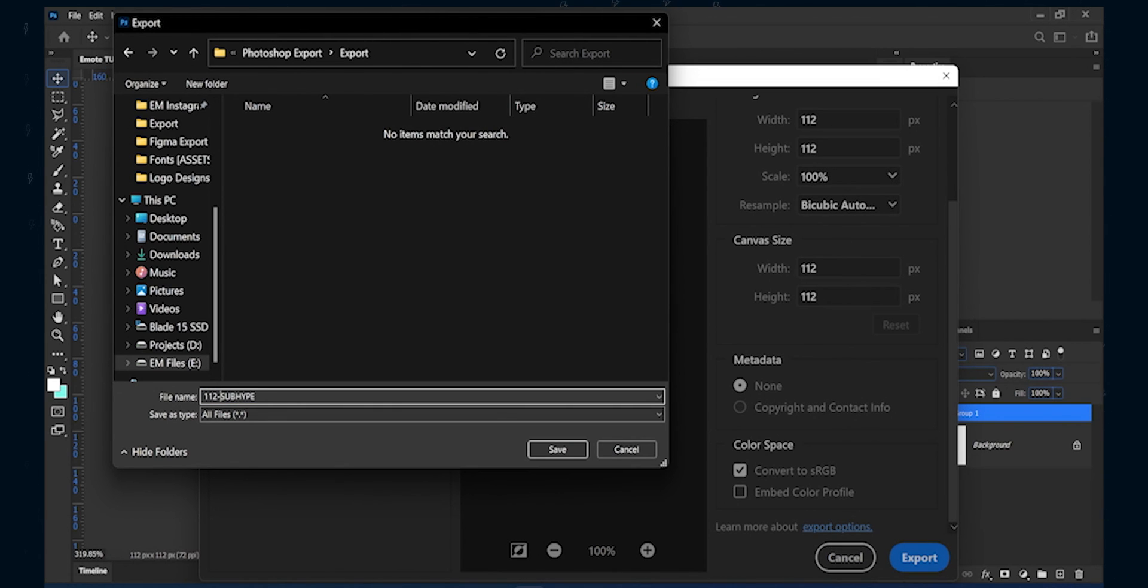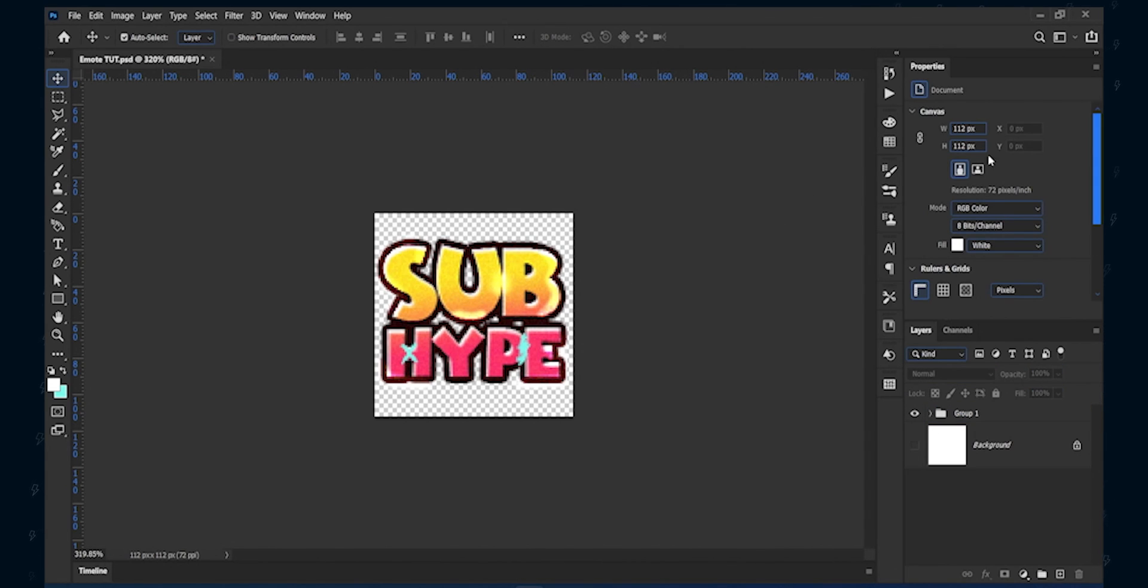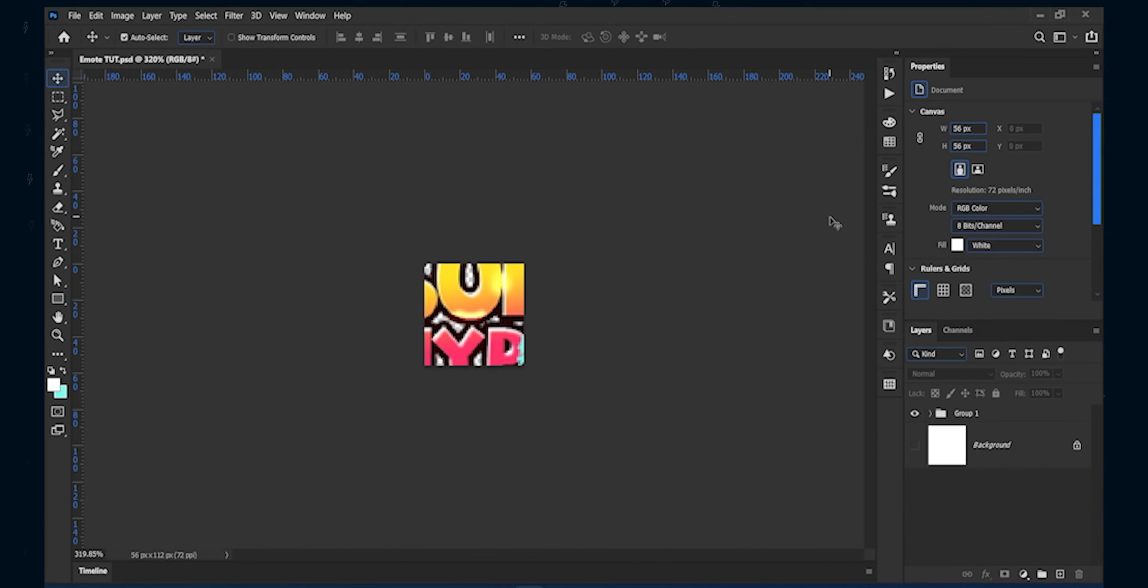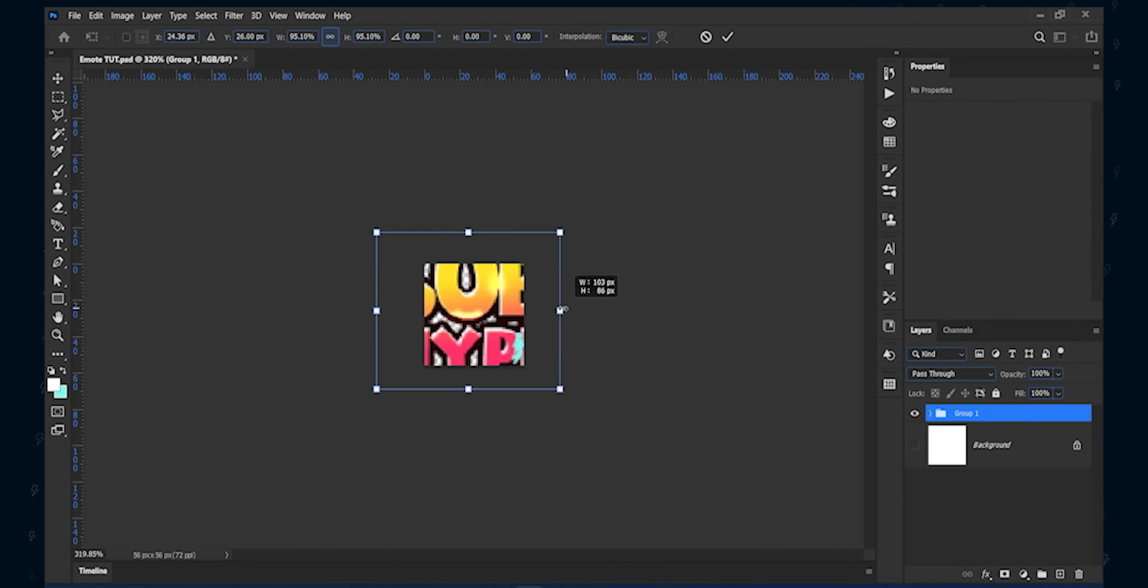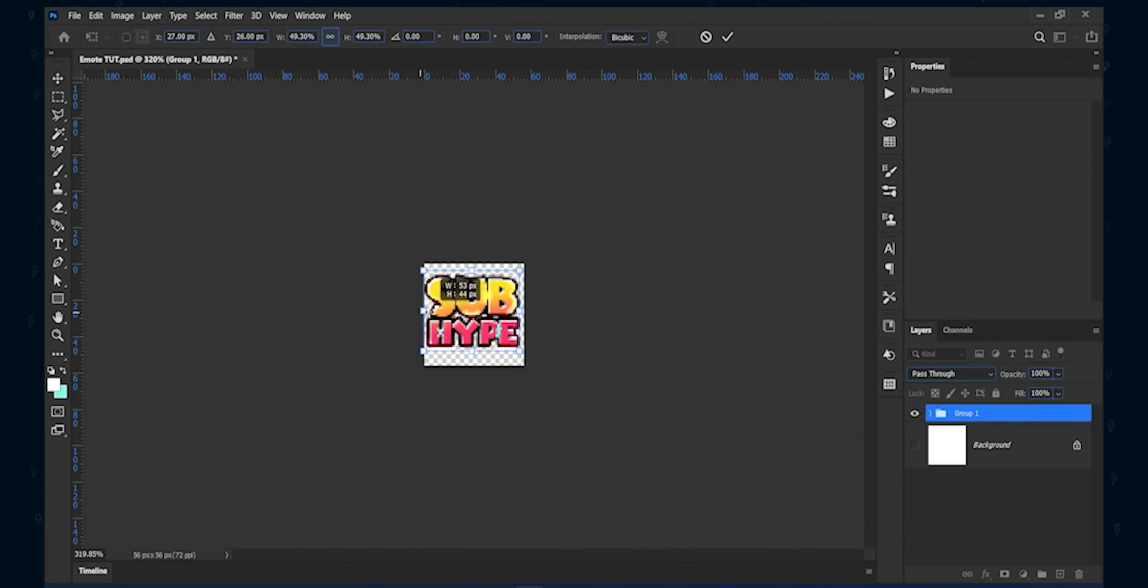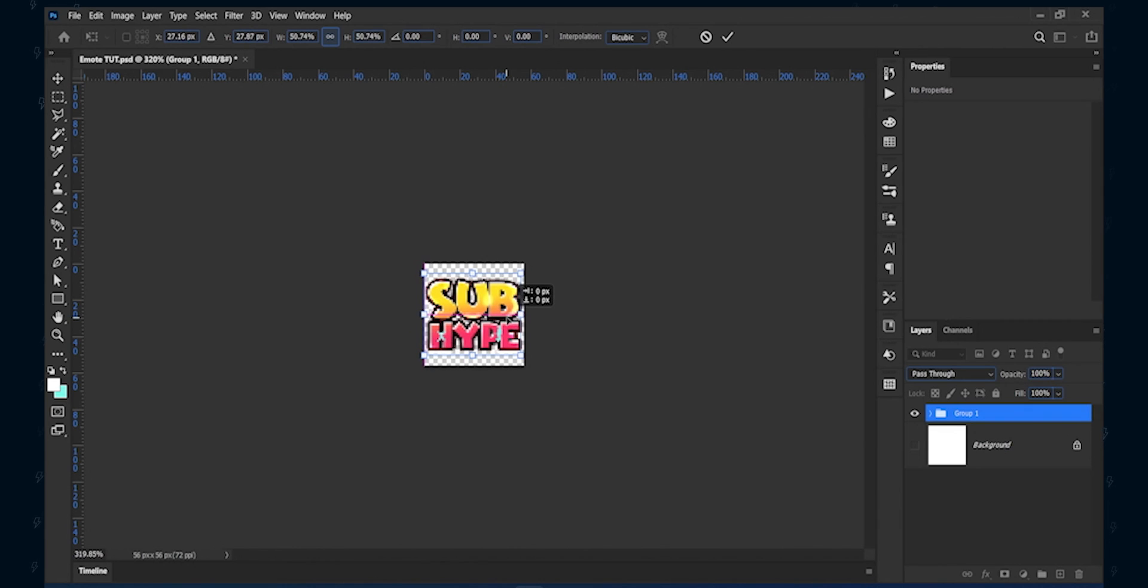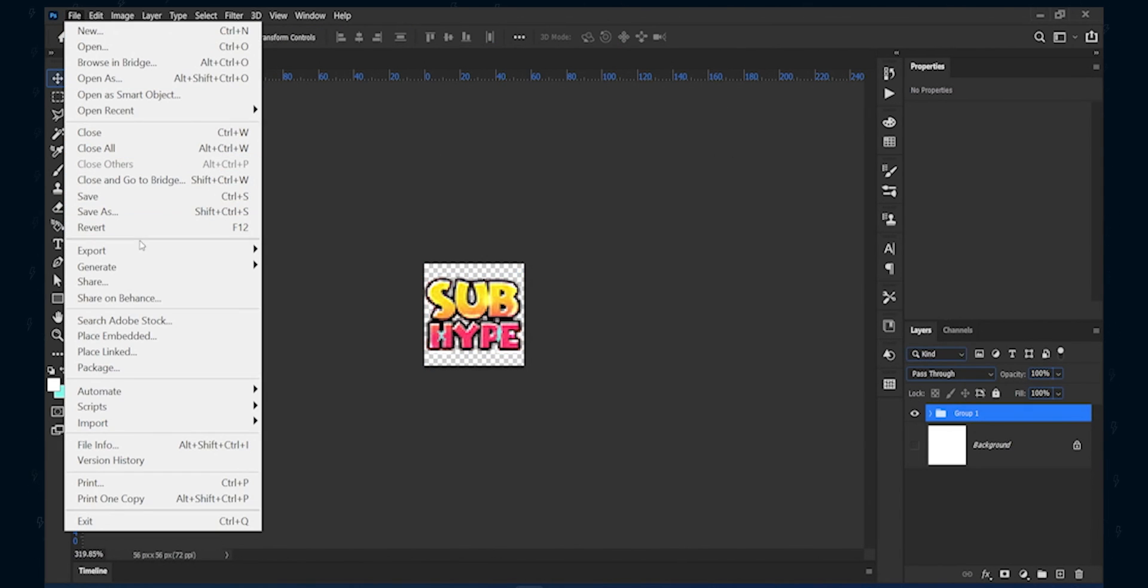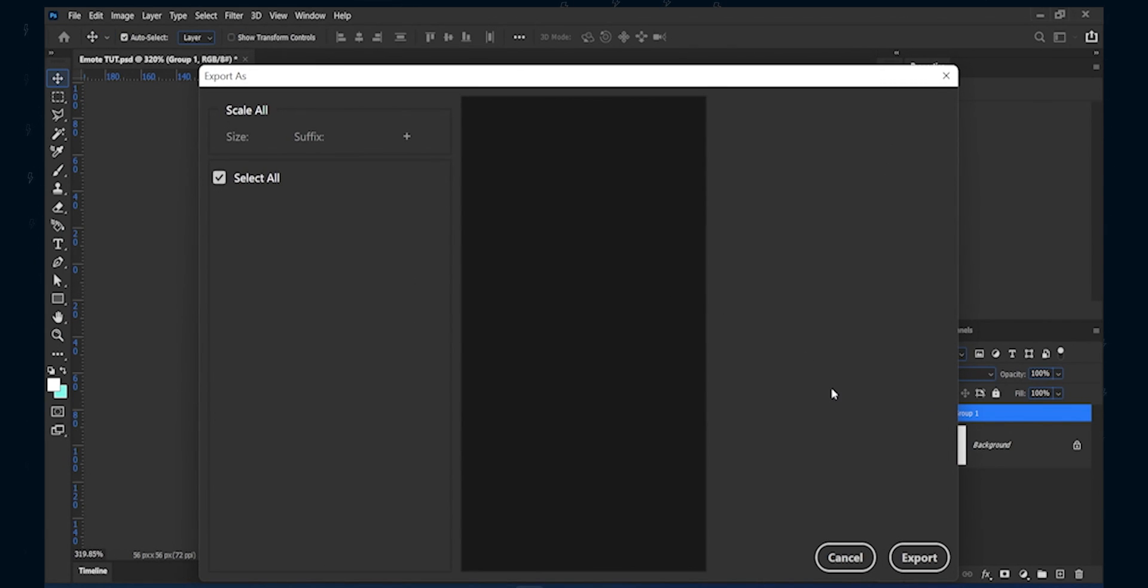It's time to export the emotes into the remaining two sizes. Click the gray area of the canvas. Then in the properties panel type 56 by 56 for width and height. Then select the folder and press control plus T to enable the transform tool. Resize it as per your liking. Do the same thing to export.